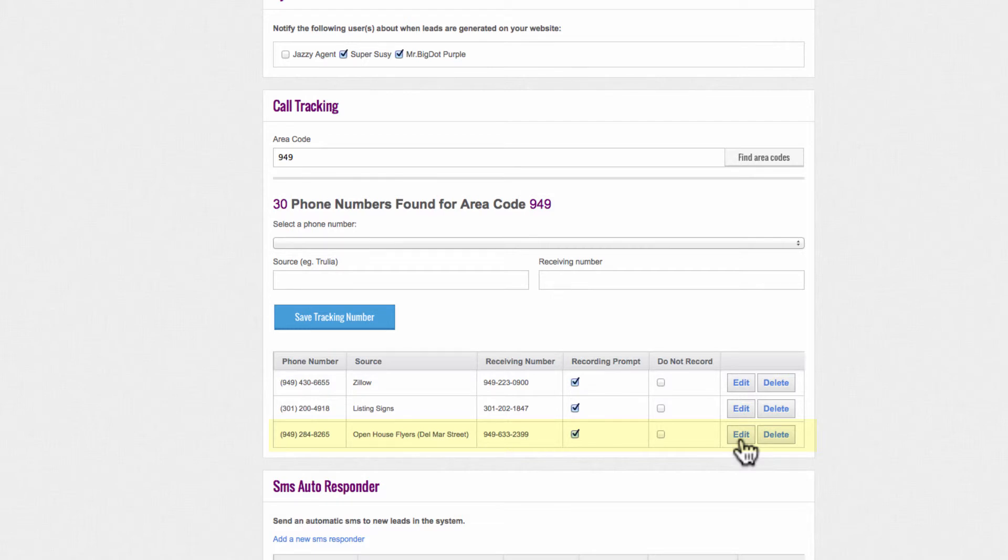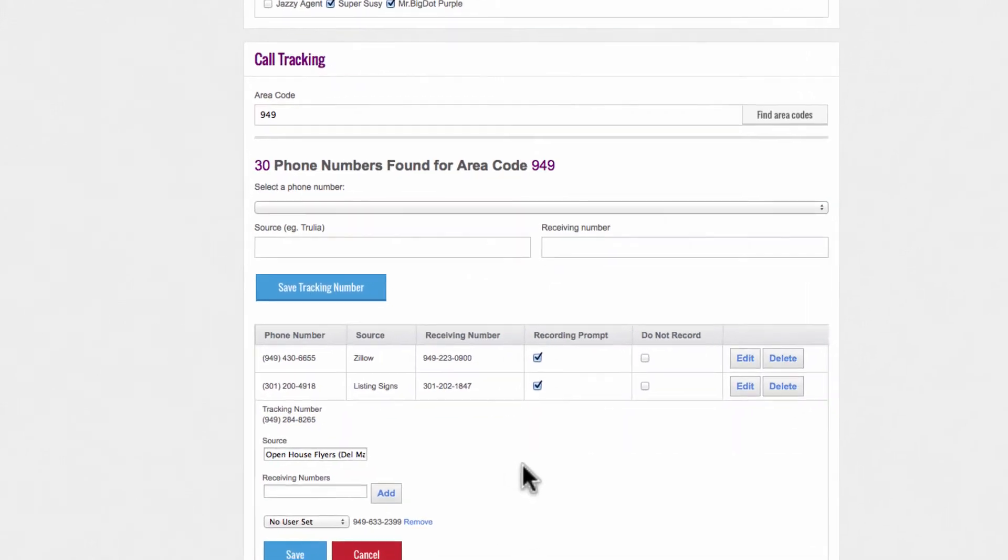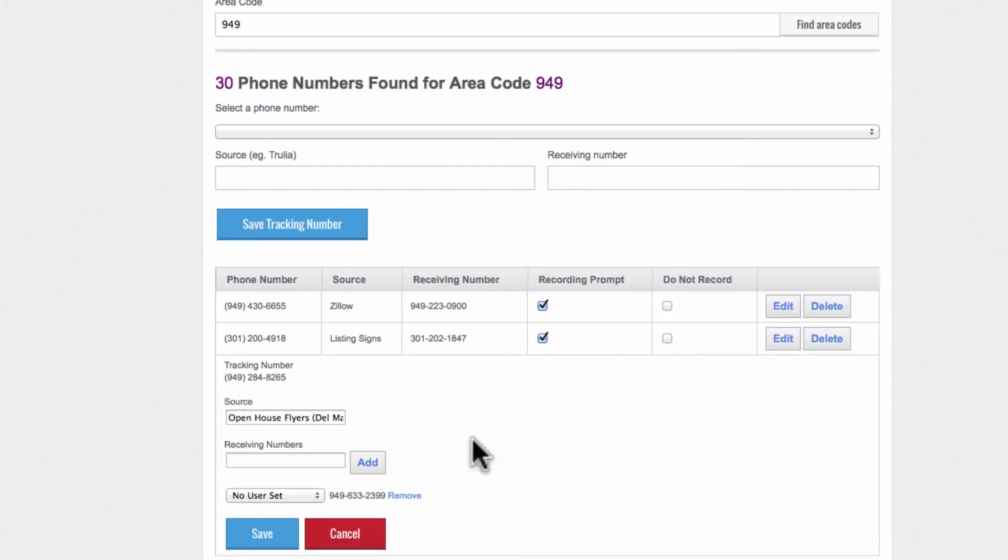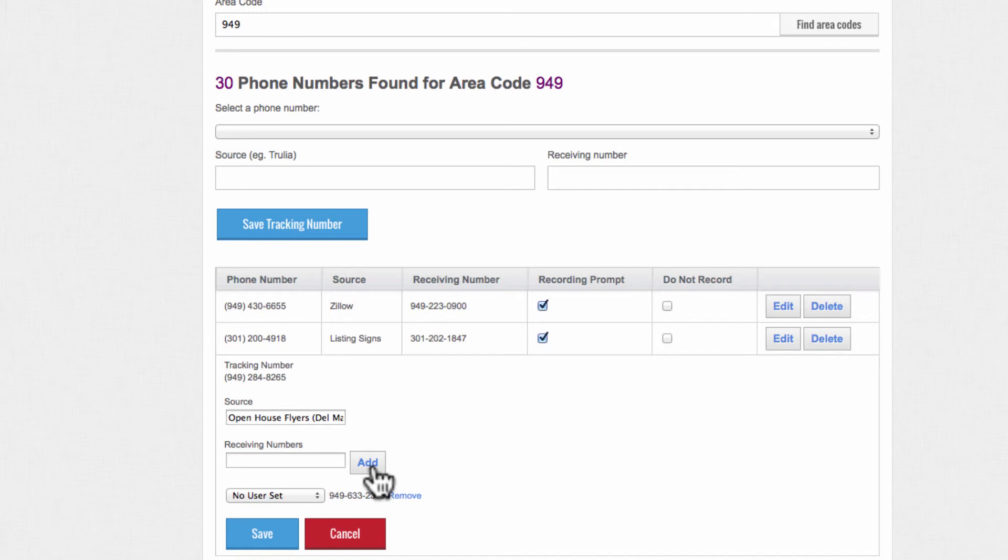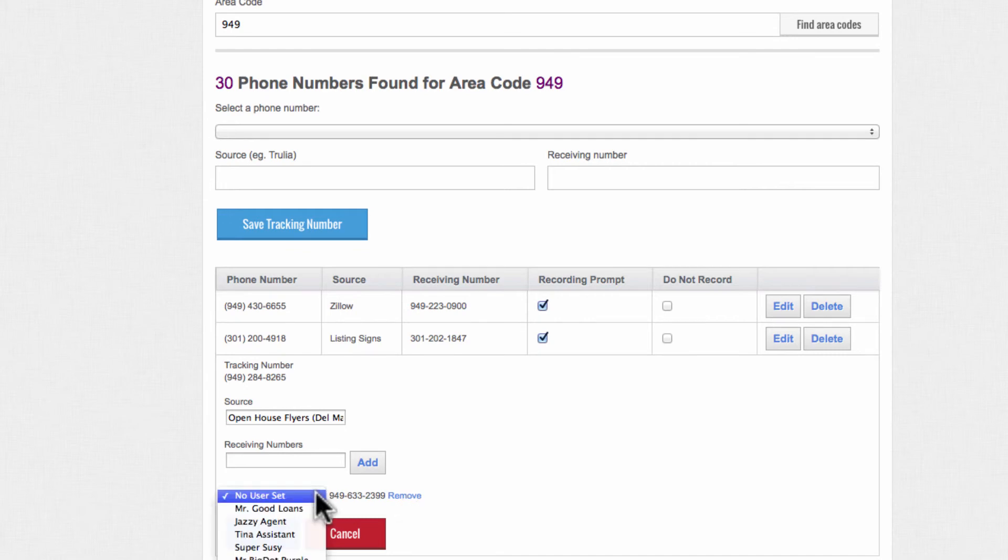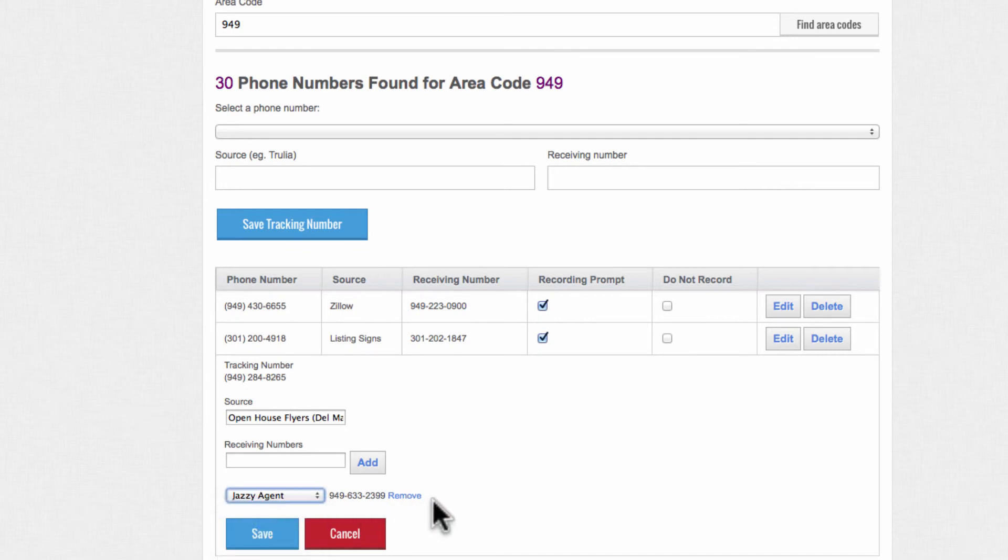Click Edit and make any necessary changes or additions to this selected tracking number. You can add or remove a receiving number right here. In this drop-down list, you can add a name for this receiving number.